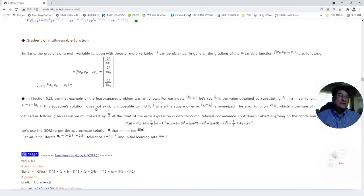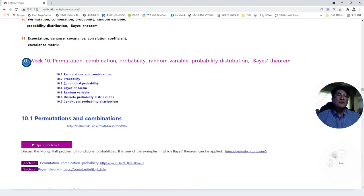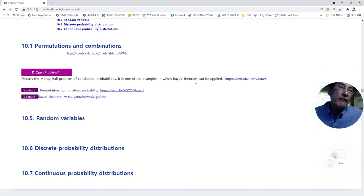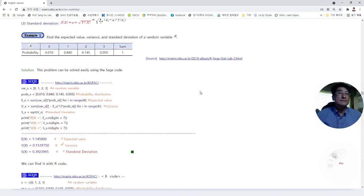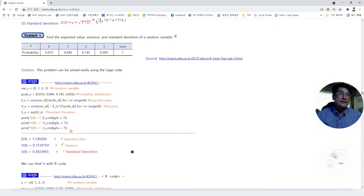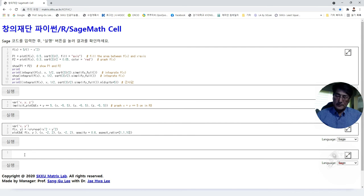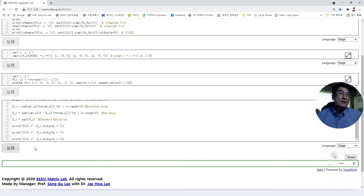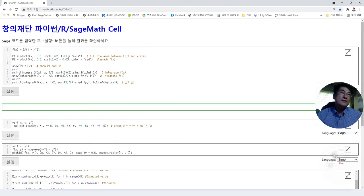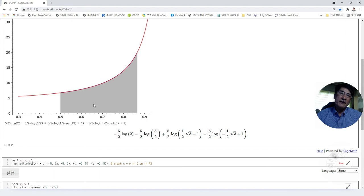In part 4, we will deal with AI and statistics. We will cover the basic concepts of statistics, including covariance and covariance matrix. The computations can be done with code, and you can practice finding mean, variance, and standard deviation. You can also practice drawing graphs and finding integrals that show the area under an interval.